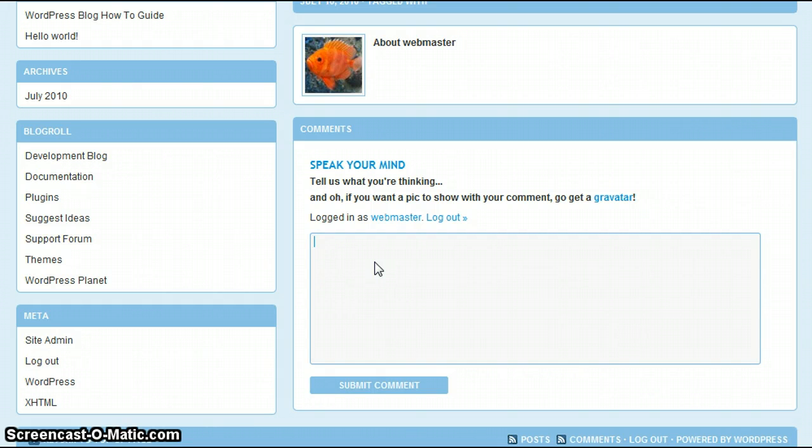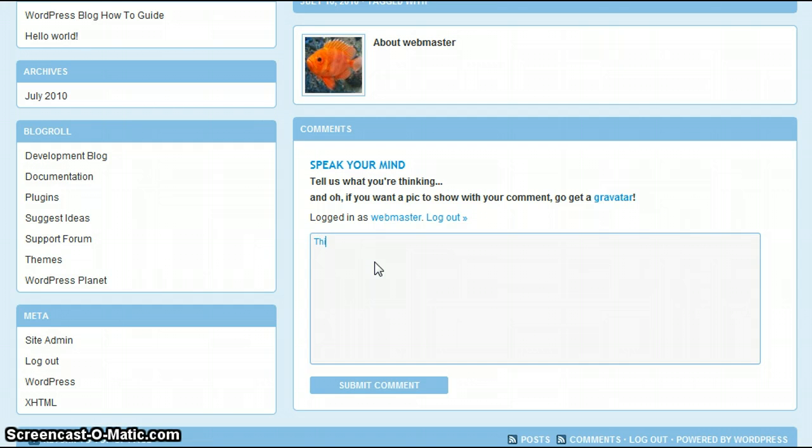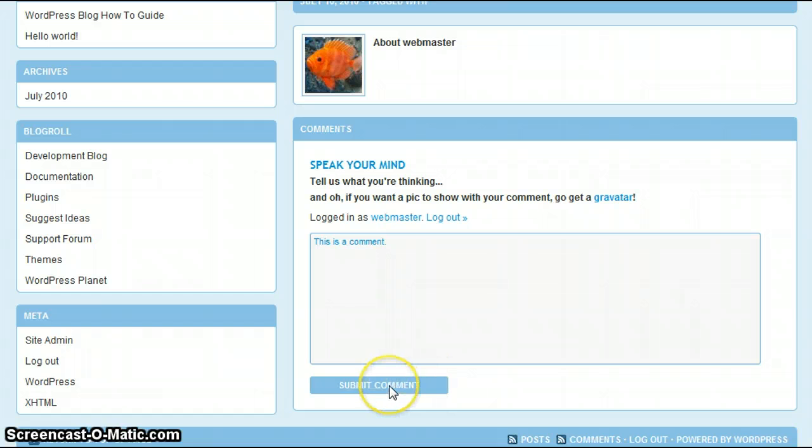Just to show you what that comment would look like on the screen, I'm going to type in a comment. Once I'm done, I'm going to hit Submit.